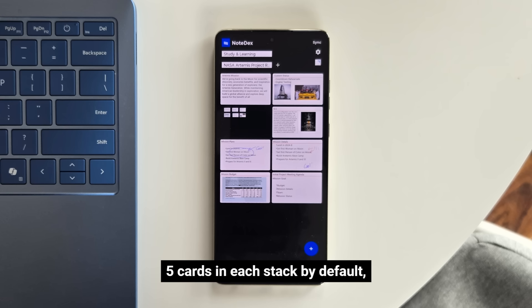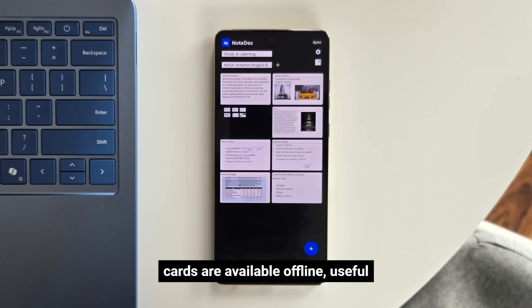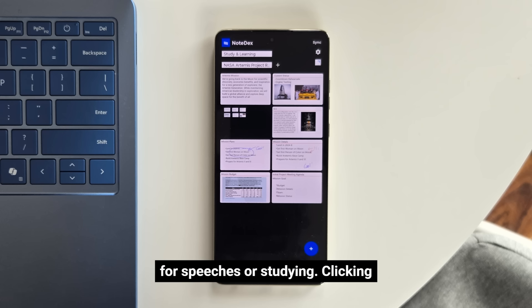The sync function updates the latest five cards in each stack by default, adjustable in settings. All downloaded cards are available offline, useful for speeches or studying.